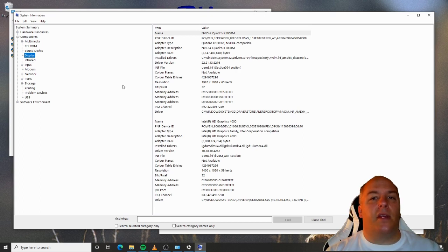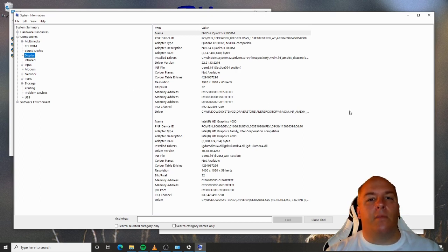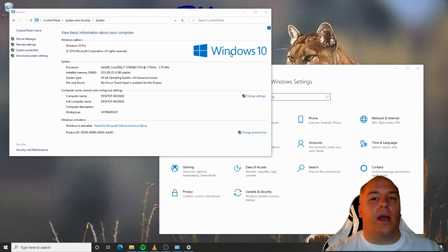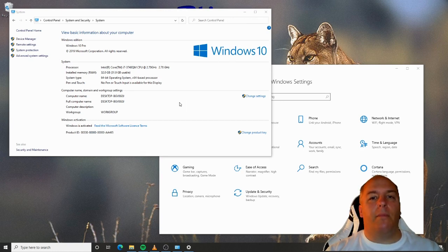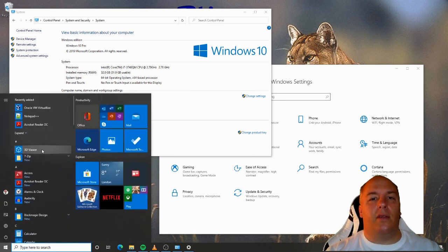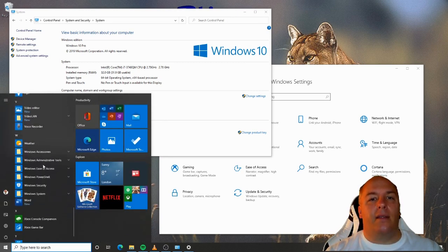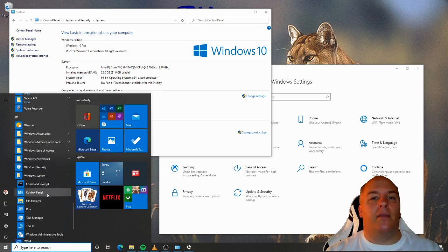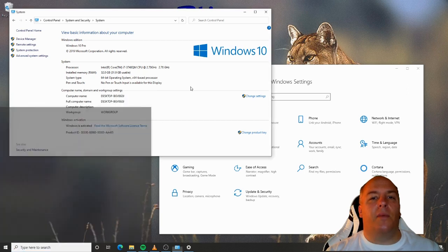System information is just read-only. I can't make any changes to the system from here. Let's take a look at how we can start to configure the computer to our own taste. I'll compare how to do this through the Control Panel and the new system settings for you. Remember, Control Panel is found on the Start menu, Windows System, Control Panel, and Settings is found by clicking on the cog in the bottom left of the Start menu. I'll have both open side by side so we can easily compare the two.